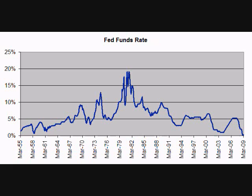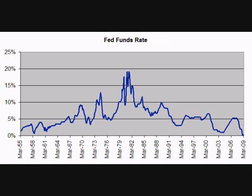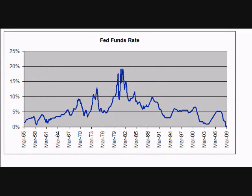The Fed Funds target rate is the rate that banks charge other banks to borrow money, usually just for overnight, so they can meet reserve requirements. When banks loan out all of their excess money and one of their depositors wants to make a large withdrawal, the banks must borrow money to meet the reserve requirement. They can borrow it from other banks and pay the Fed Funds rate, or they can borrow it from their Federal Reserve Bank directly and pay the discount rate. Since these loans are for such a short period of time, the Fed Funds rate is also called the overnight rate.